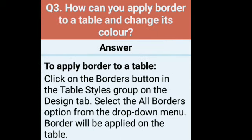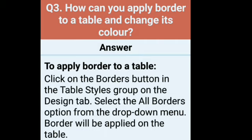Third question: how can you apply border to a table and change its color? To apply border: click on the borders button in the table style group on the design tab. Design tab उपर आता है जब भी कोई table बनाते हैं — table tools के अंदर design and layout दो tabs आते हैं. Design tab के अंदर border button मिलेगा. Then select all borders option from the drop-down menu and border will be applied to the table.